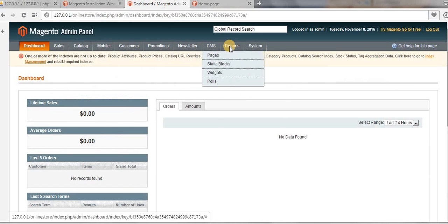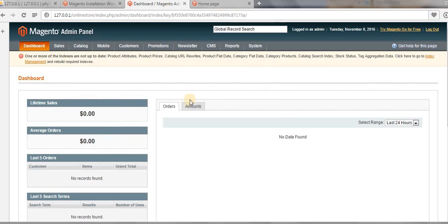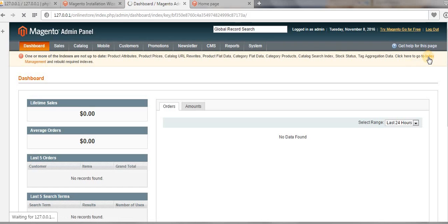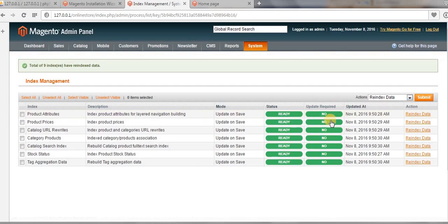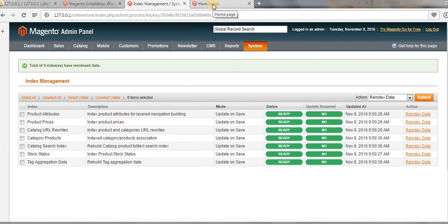There is a message saying we need to re-index our indexes. Click on the message, go to 'Index Management', check all indexes, select 'Re-index Data', and click 'Submit'. Our indexes are now re-indexed. This is how we install the Magento package on a local server using XAMPP.